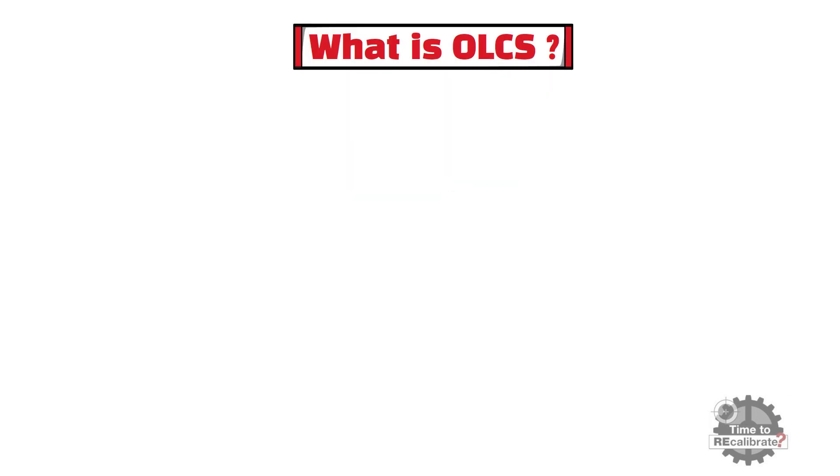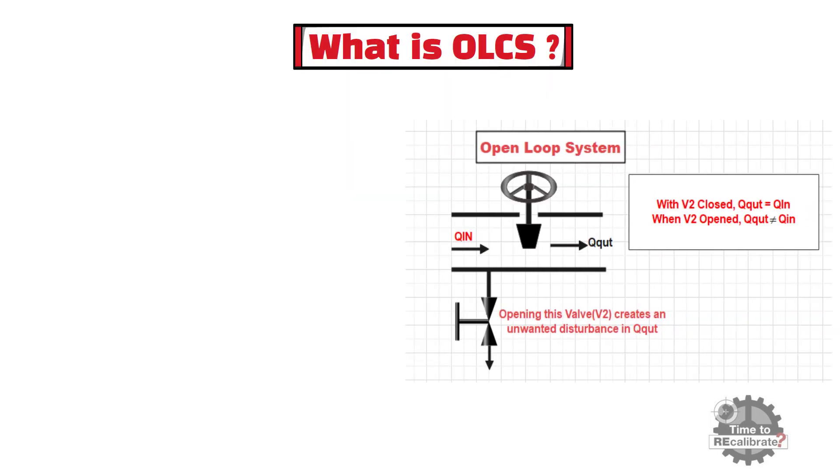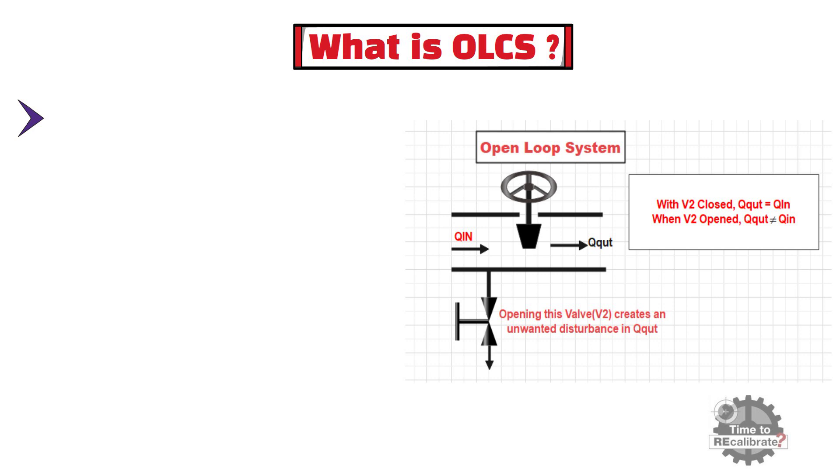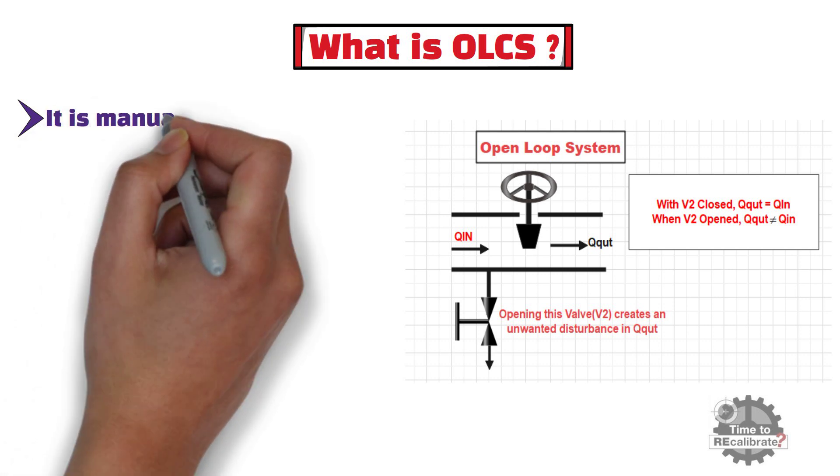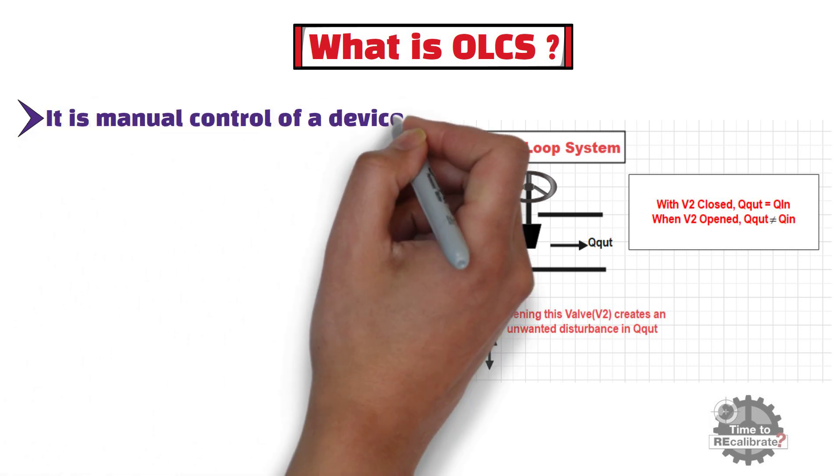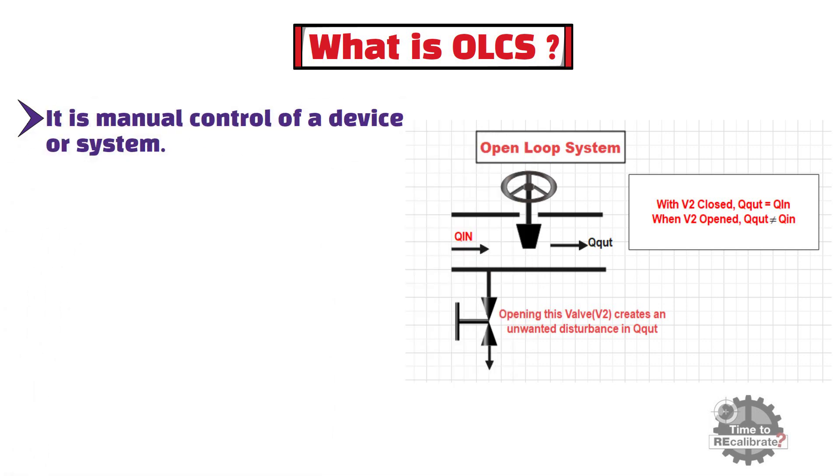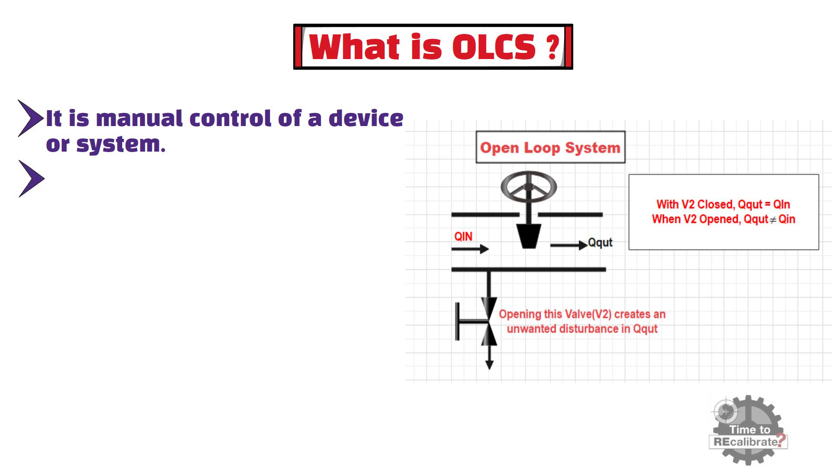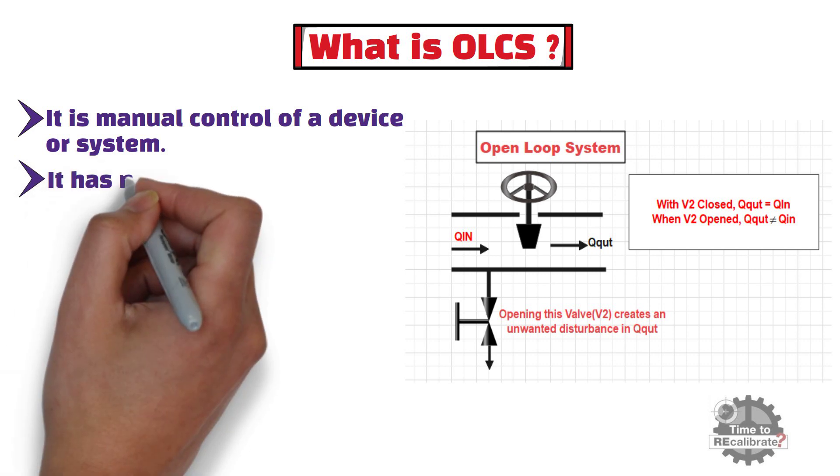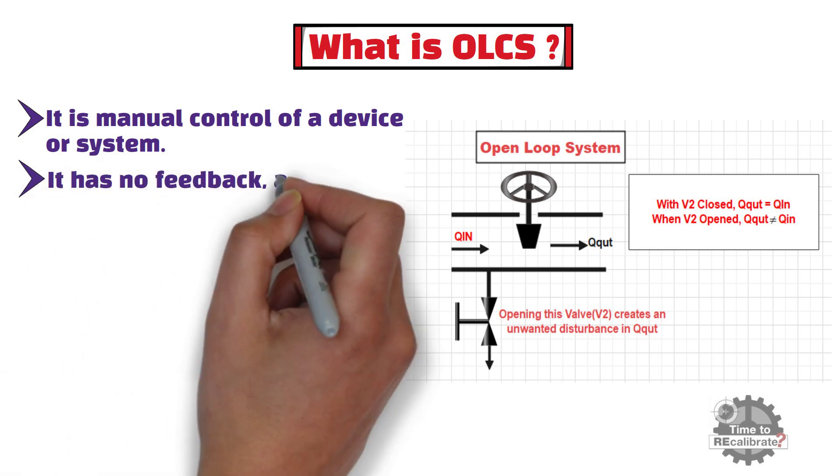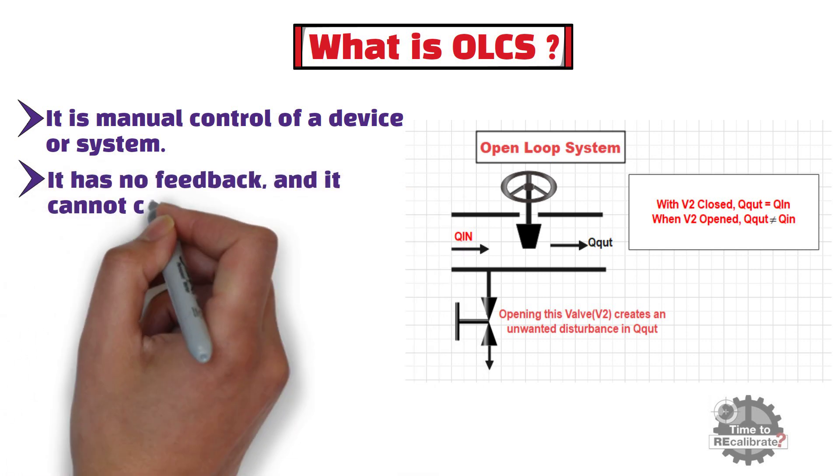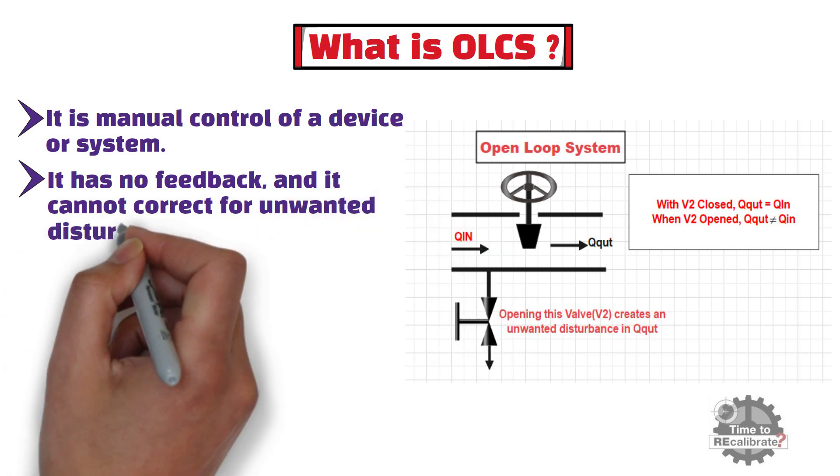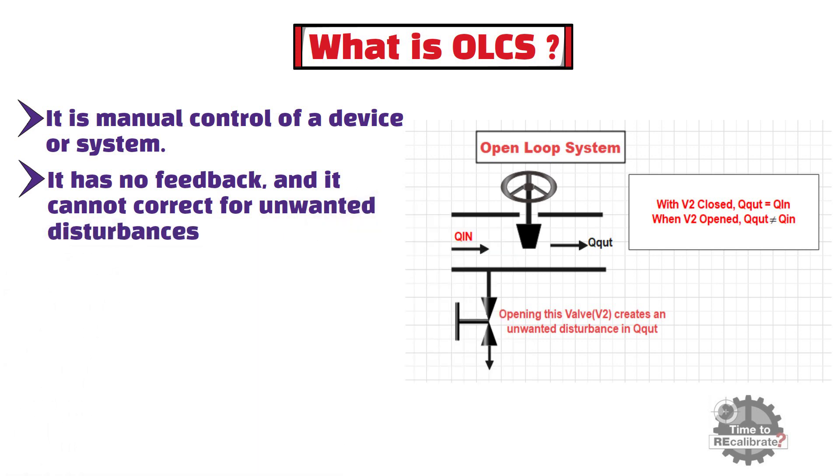First of all, let's learn what is open loop control system. Open loop control system is manual control of a device or system. Open loop control system has no feedback and it cannot correct for unwanted disturbances and consequently, it is non-regulating. A hand valve is good example of this.